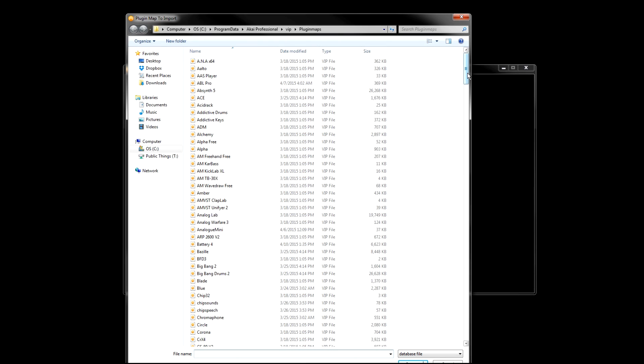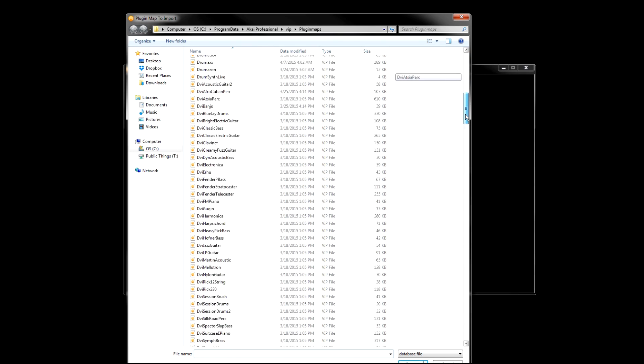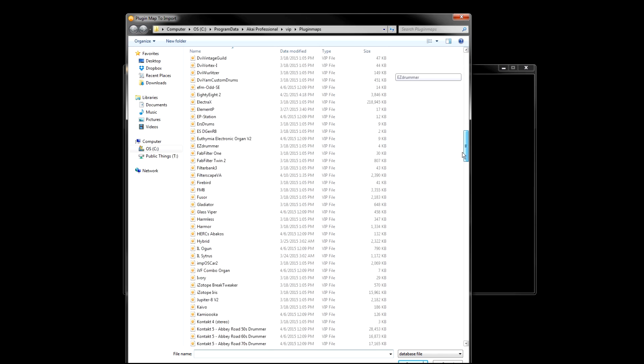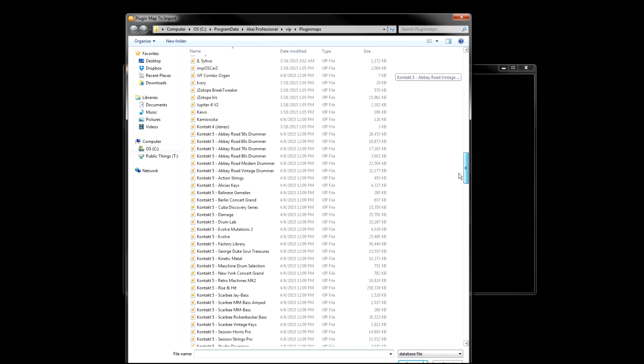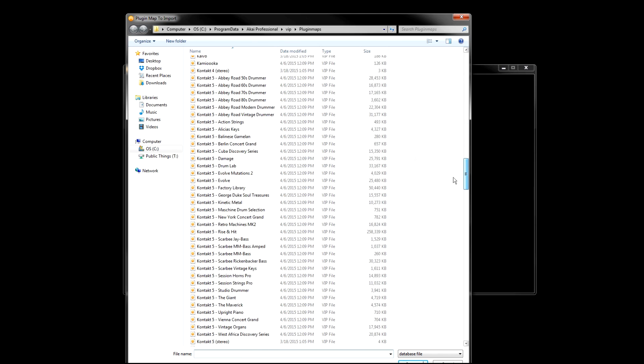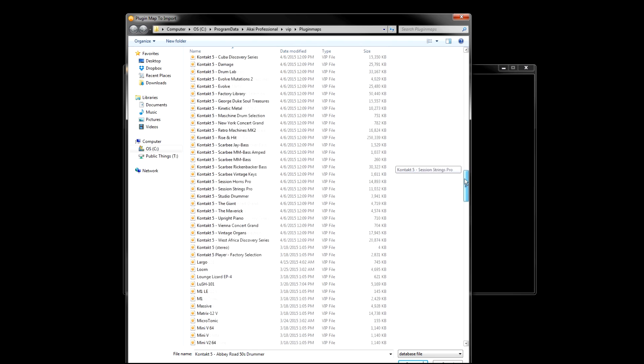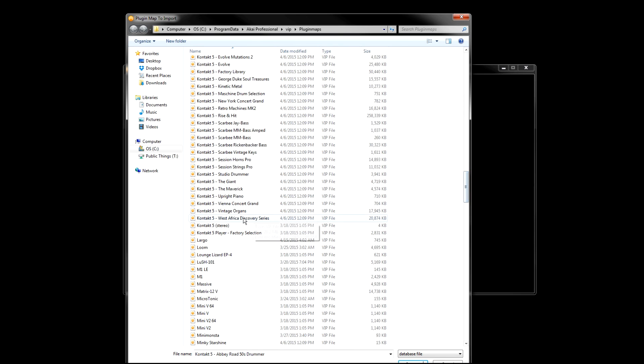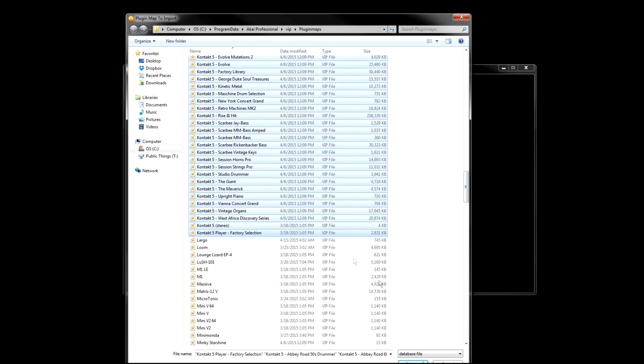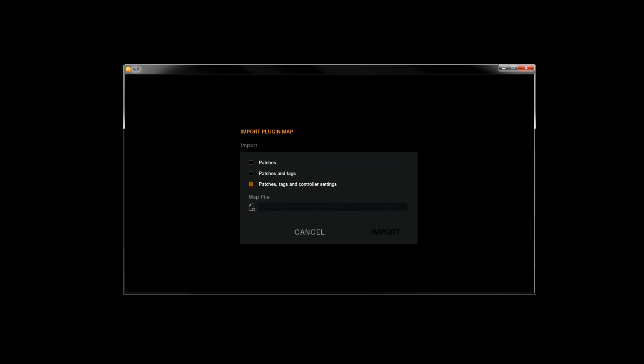Scroll down to the Contact plugin maps and select the ones you wish to import. Click Open, and then click Import.